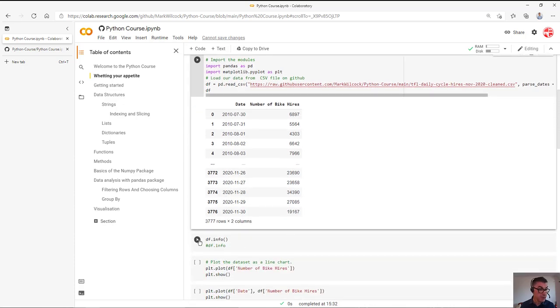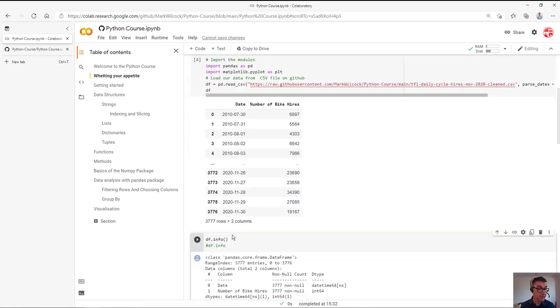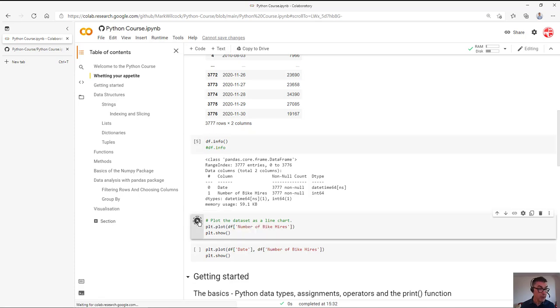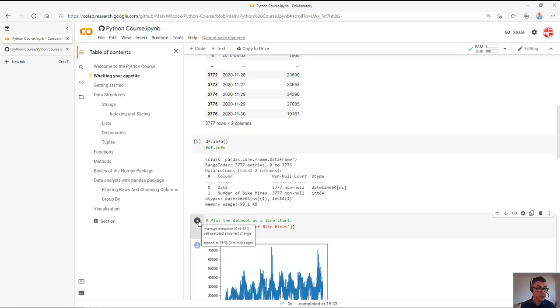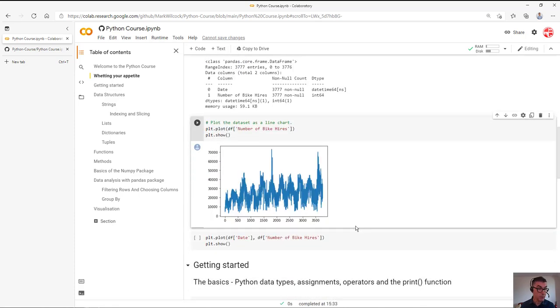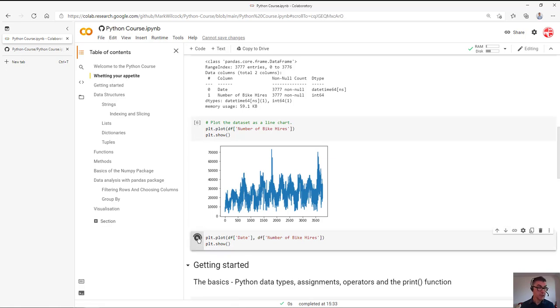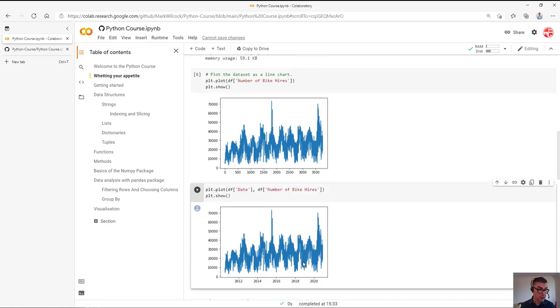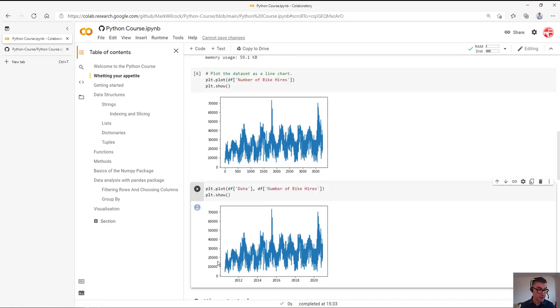This one tells us some information about the Python data frame. This one basically does a very basic plot of the Y values. And this shows us a better plot showing the Y values and the number of bikes hired actually in London over the last decade.